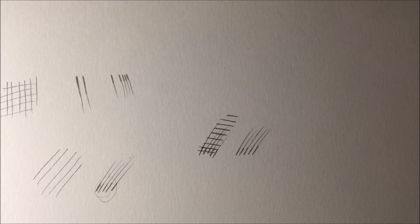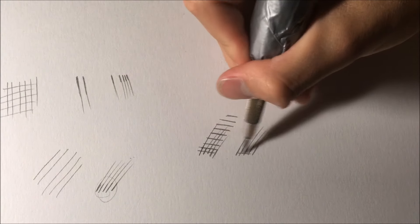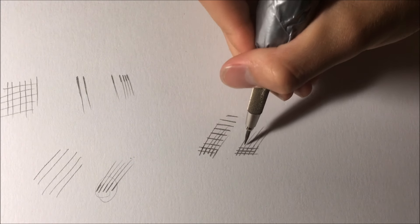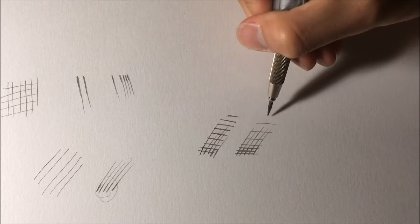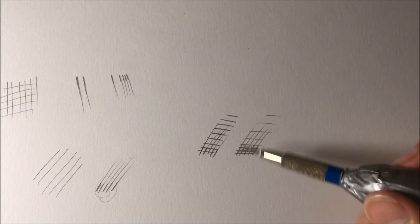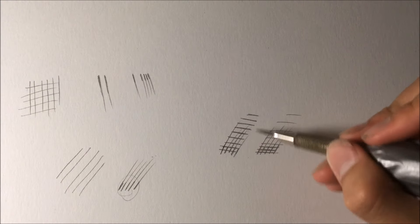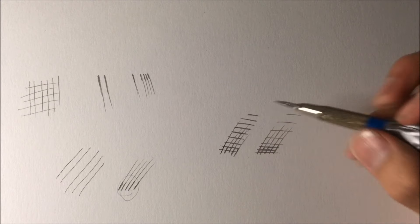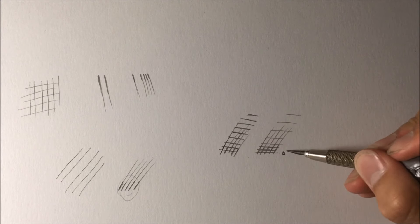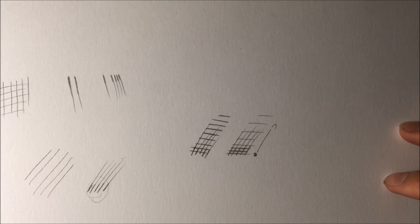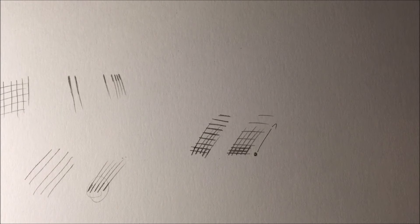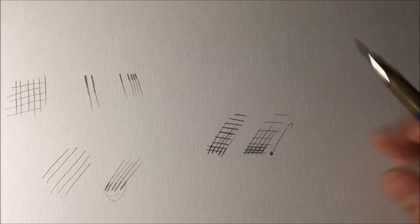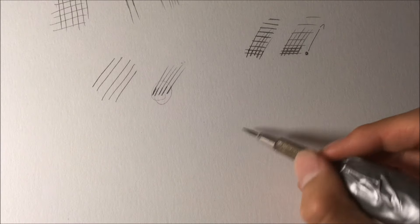What you want to do is you start out with the lines very close together at the beginning and slowly spread them out as you get to the top. So you can see this is kind of uniform throughout, but this goes from darker to lighter.